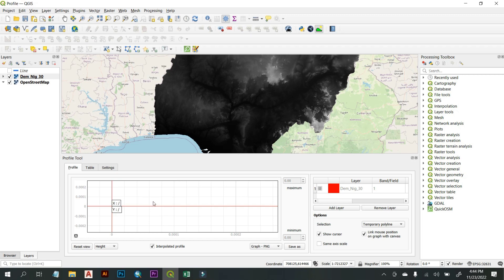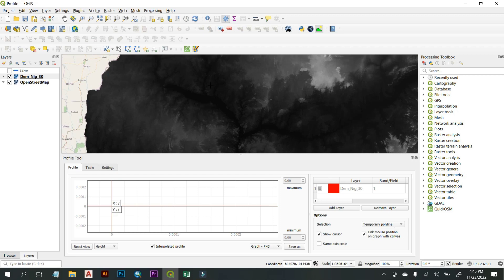To create a cross-sectional profile, look at the graph area on the left-hand side of the profile toolbox. You'll see a plus sign on the screen — this is used to define the starting and ending points of the area you want to profile. Zoom in a little, then left-click and drag to your desired endpoint.